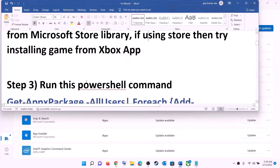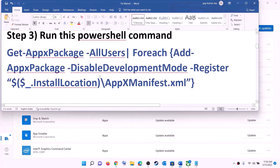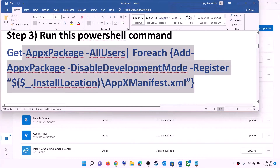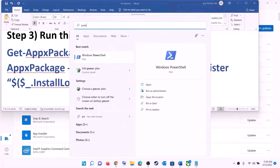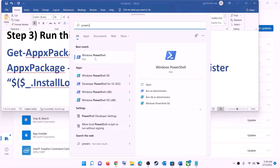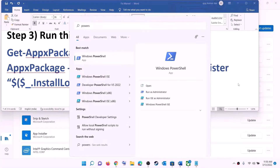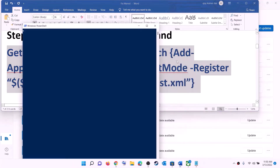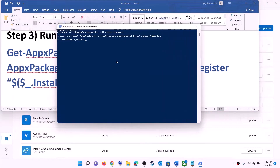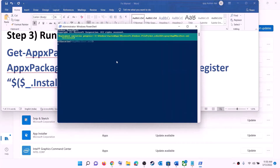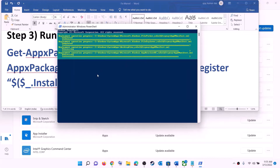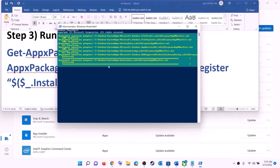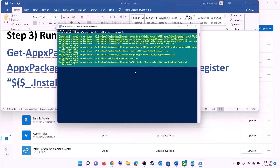The next step is to run a PowerShell command — this command is provided in the video description. Type 'PowerShell' in the Windows search box, make a right click on Windows PowerShell, then click on Run as administrator, click Yes to allow. Now paste the command and hit the Enter key.